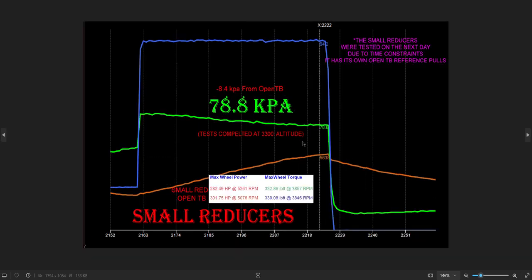Here is the smallest. So we dropped 8.4 kPa from start to finish, and it did drop some power. So we lost 19 horsepower and 7 foot-pounds of peak torque.